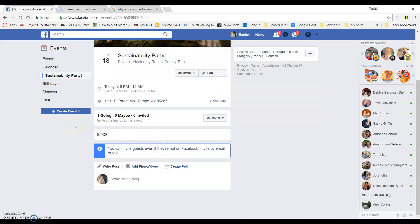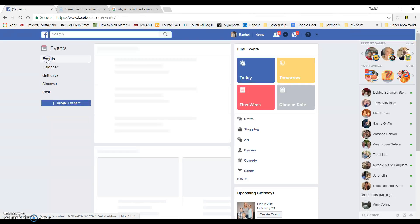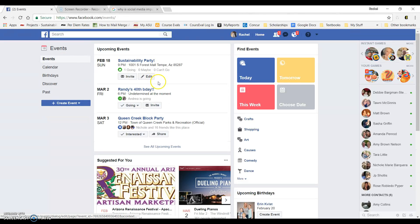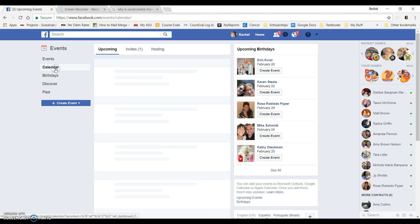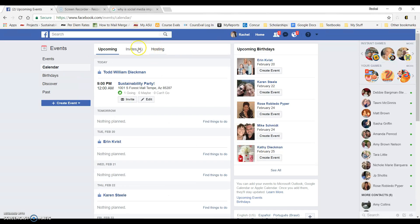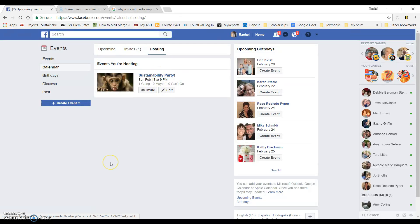Now, at this point, for general information for events, you can actually go up to events and you'll see your event listed there as an upcoming event. You can also go to your calendar and see under hosting and your event will be there also. So you have easy access to your event at all times.